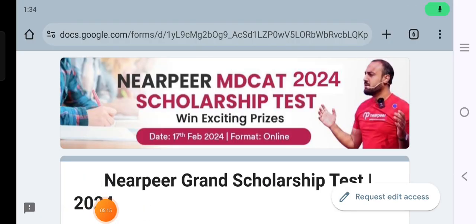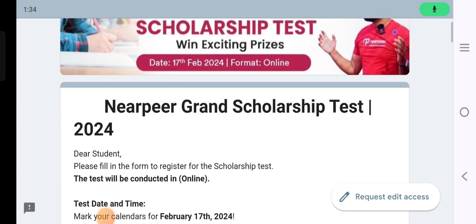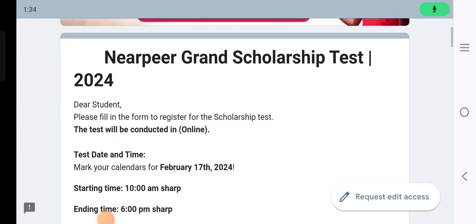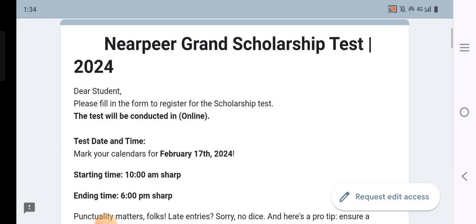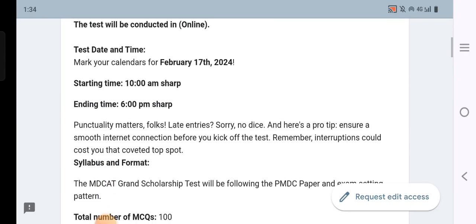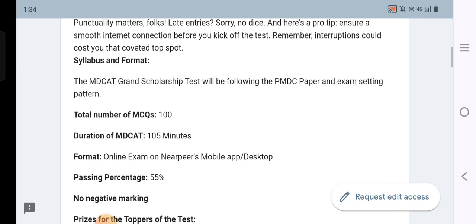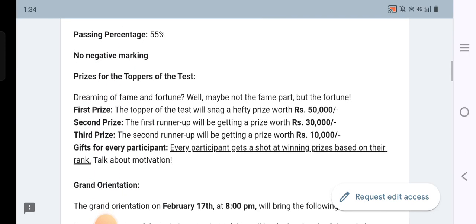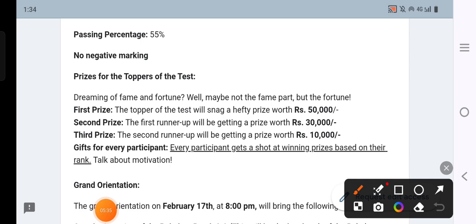I have opened their registration link and I will add the registration link and the app link in the description. You have to download the app to register. The prize money is: first prize 50,000, second prize 30,000, and third prize 10,000.